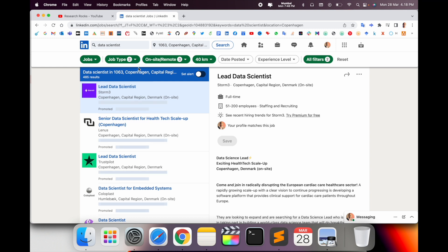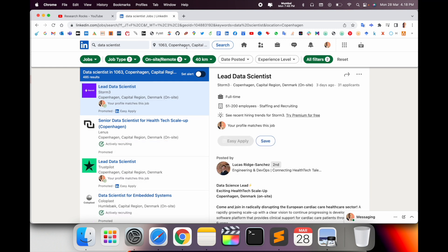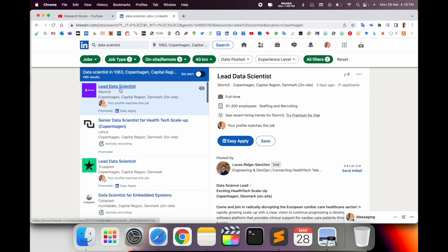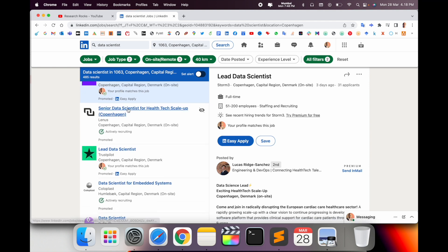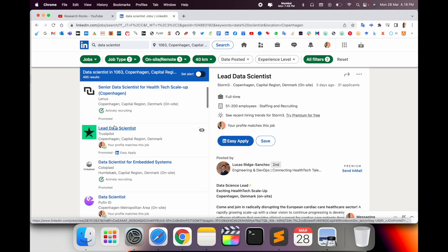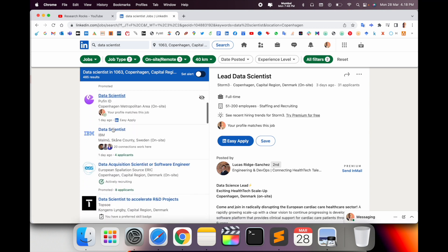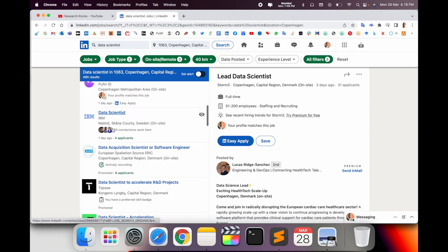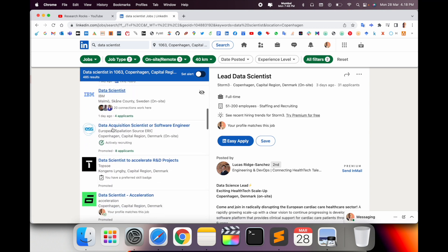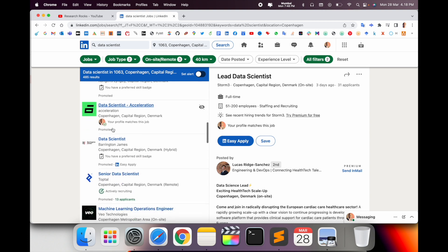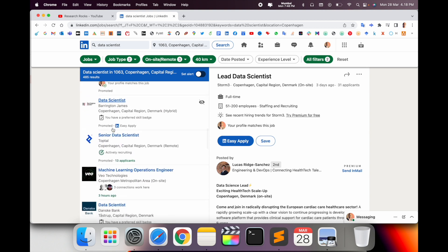So how many jobs are available currently in Copenhagen? Like lead data scientist, senior data scientist, health related, lead data scientist. So many jobs are currently available, especially in Copenhagen, Denmark.